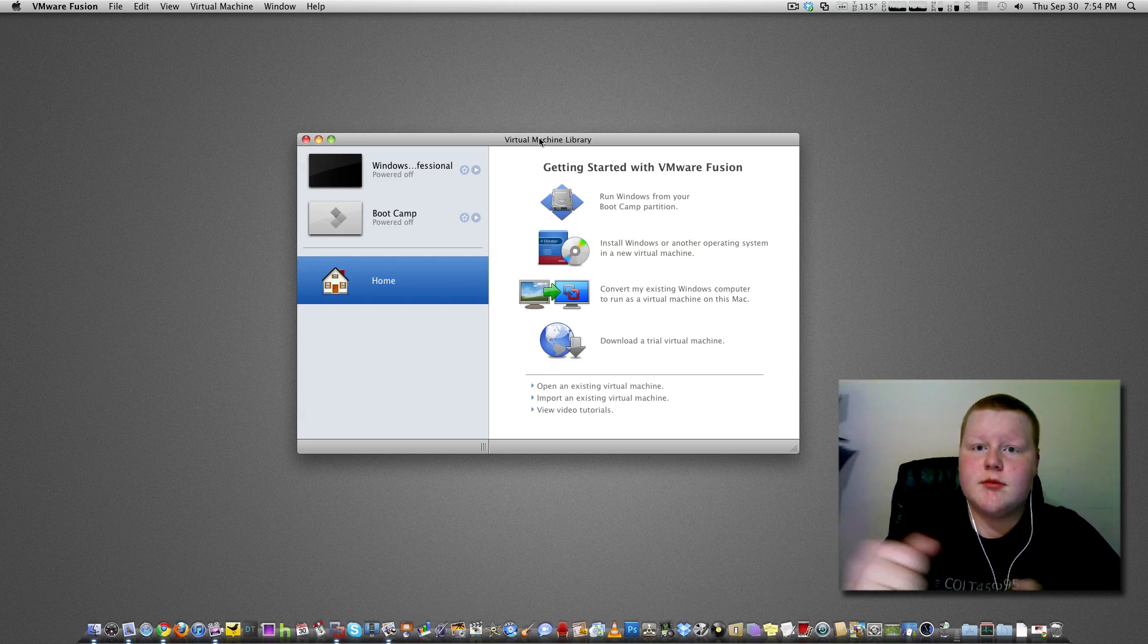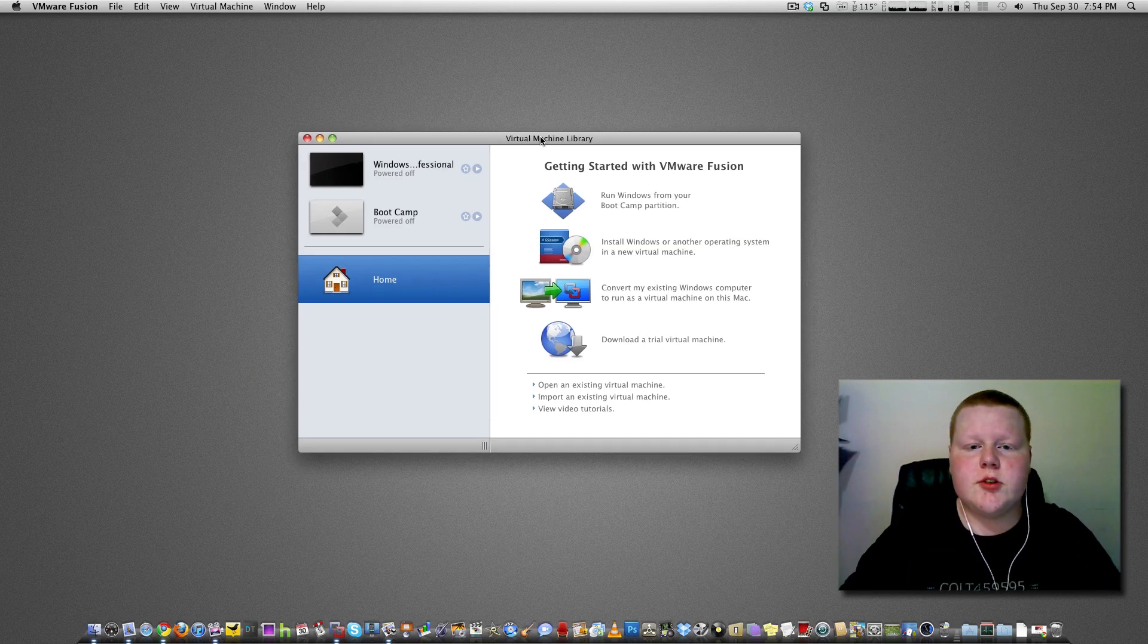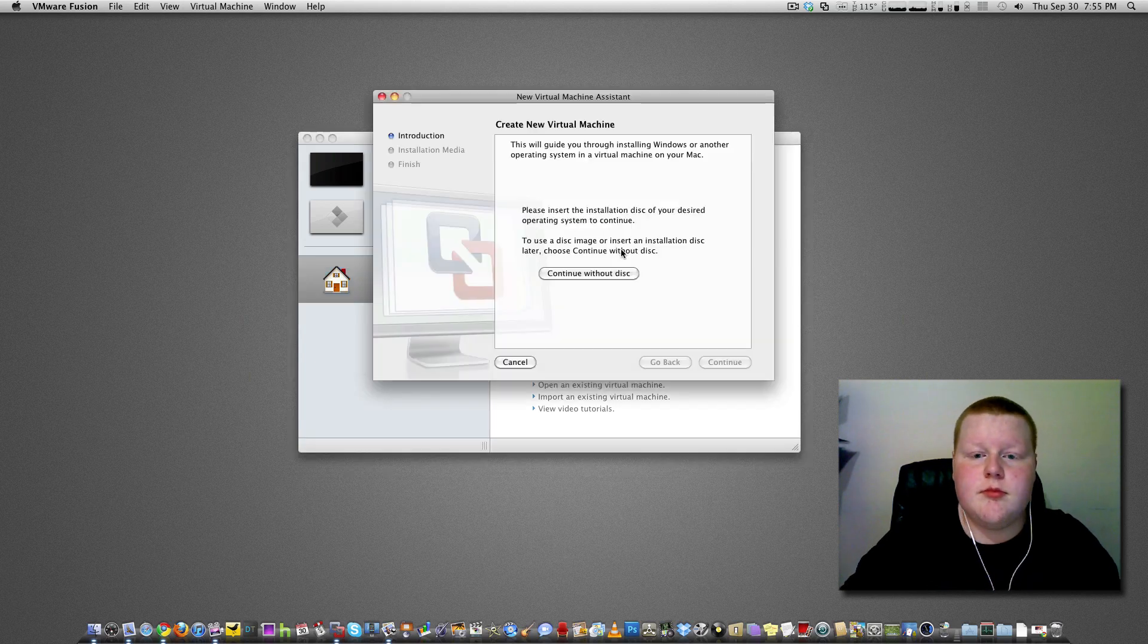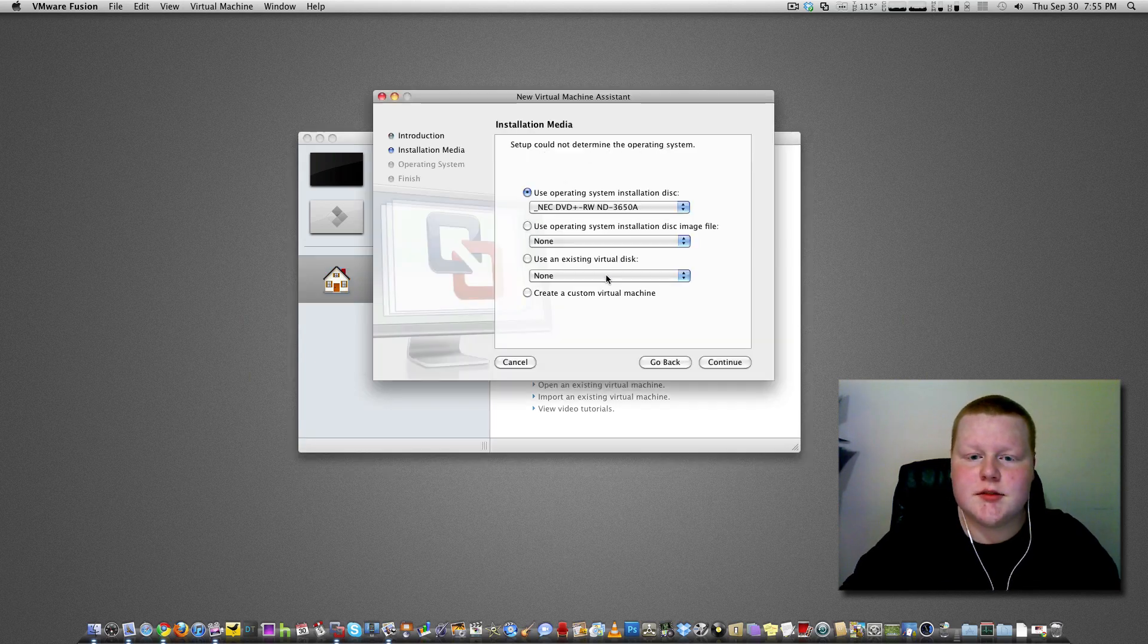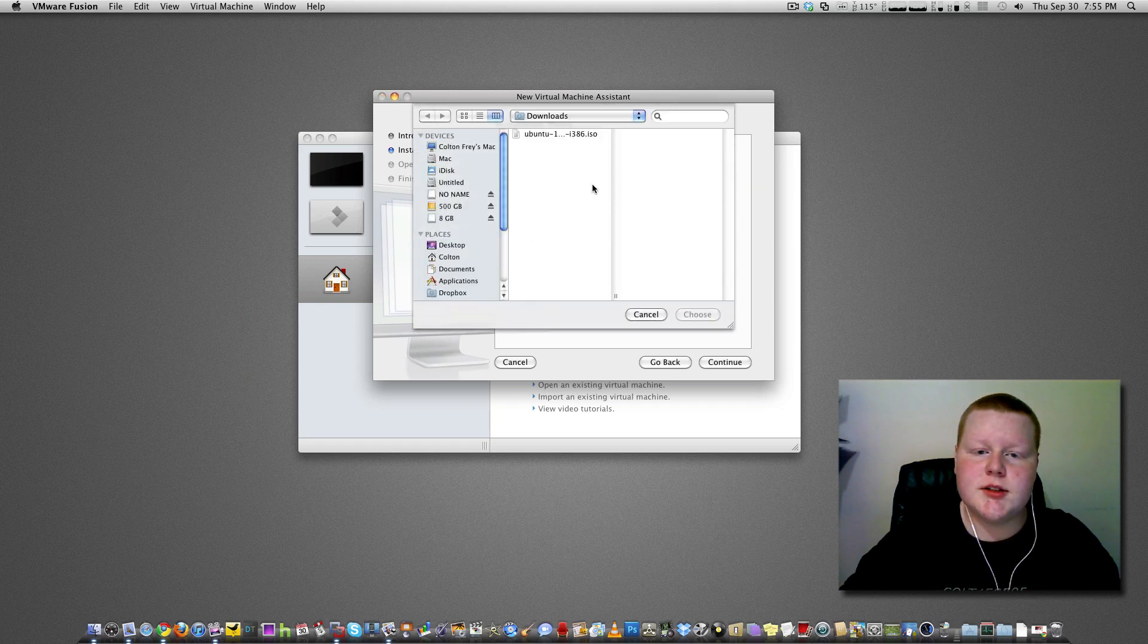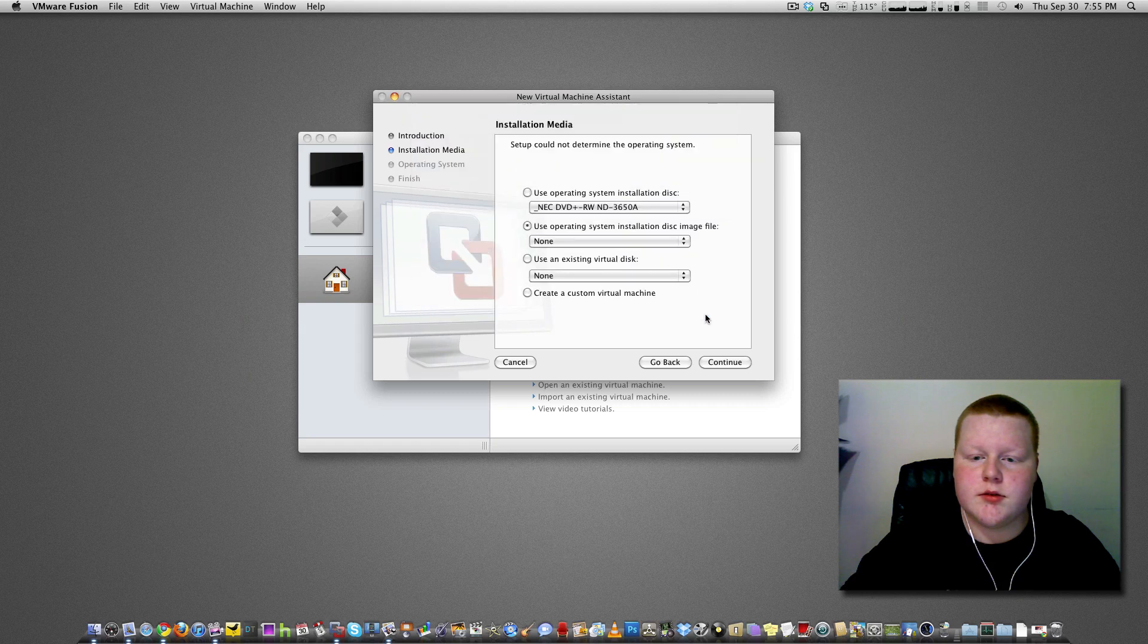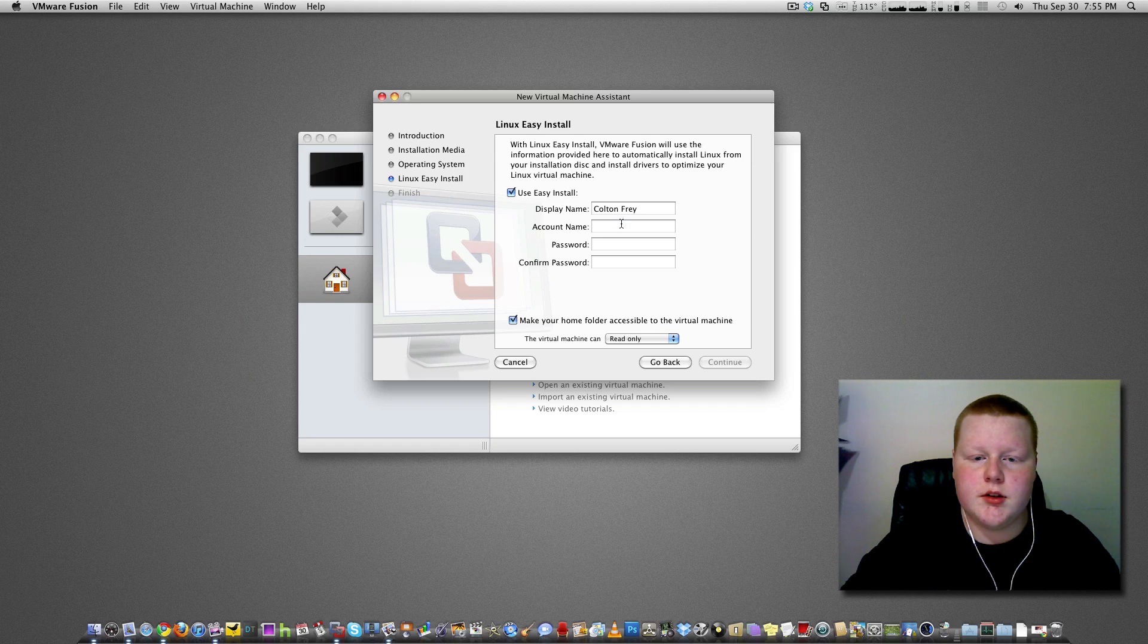And let's get into this. So start up your virtual machine library, and you are going to want to make a new virtual machine. Continue without disk, use operating system install disk, browse for your Ubuntu ISO. Select, continue, all of this is already set, continue.